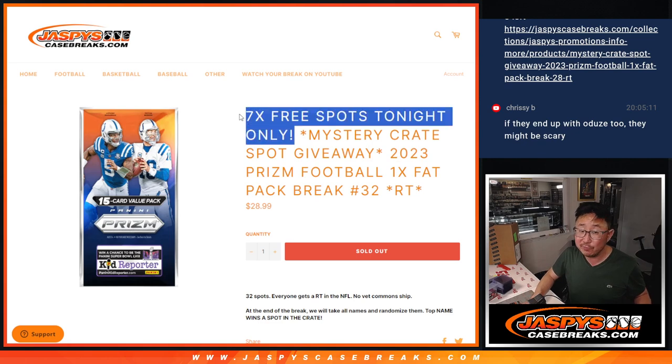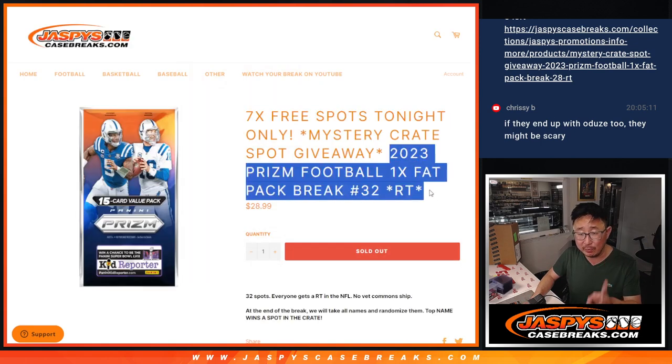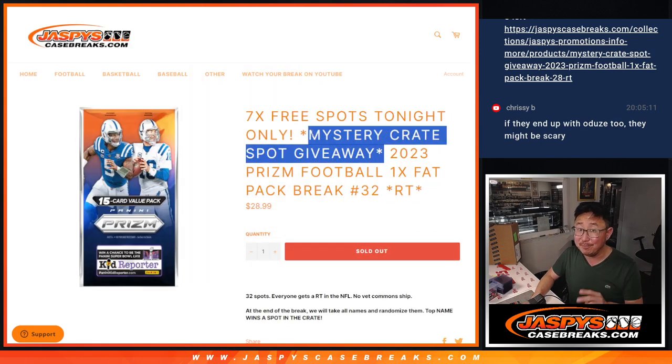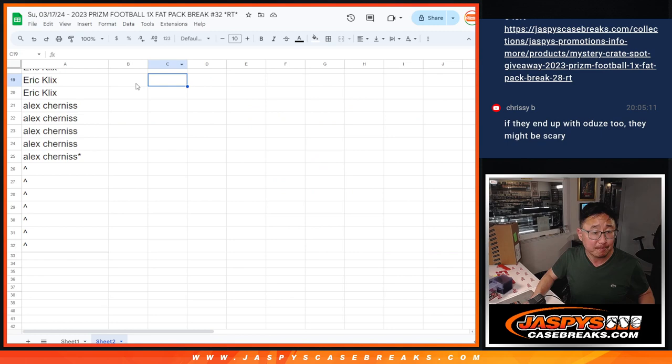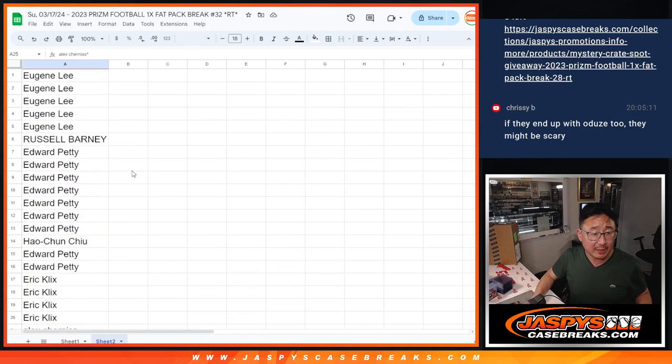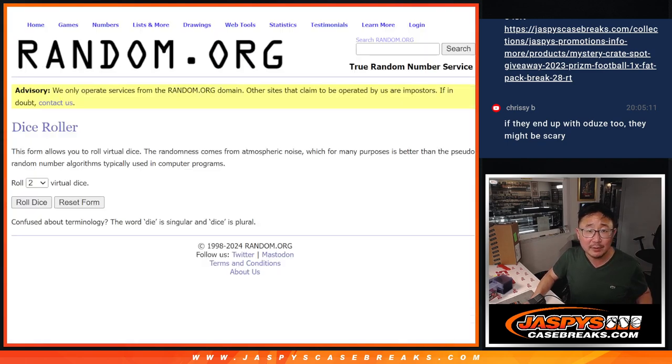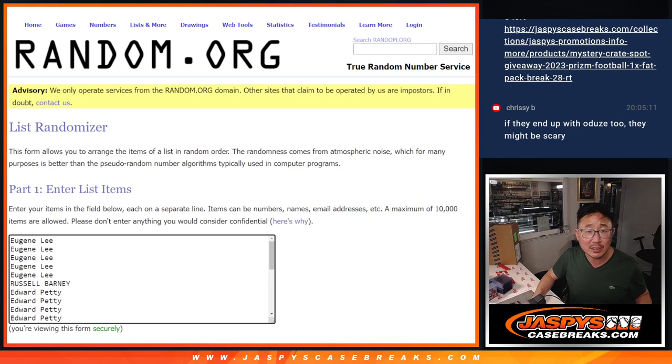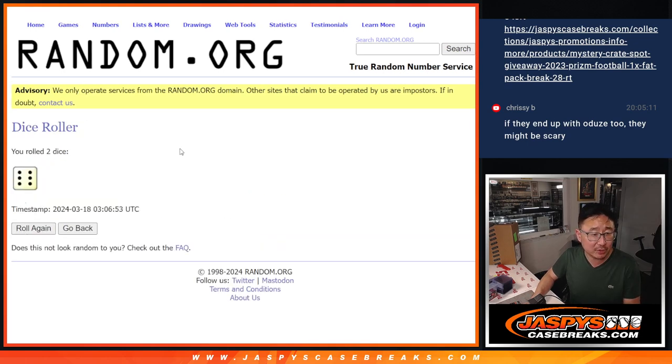A few different dice rolls happening here. First of all, we're going to give away seven extra spots within the pack break itself. Then we'll do the break, then we'll give away a mystery crate spot. So big thanks to this group right here for making it happen. That's our first dice roll, top seven after ten.